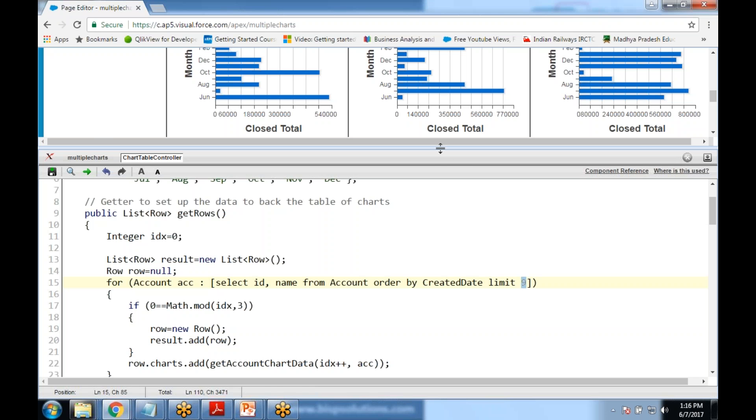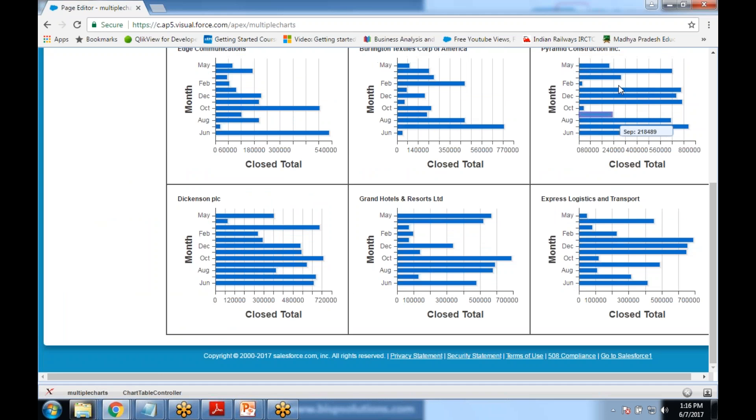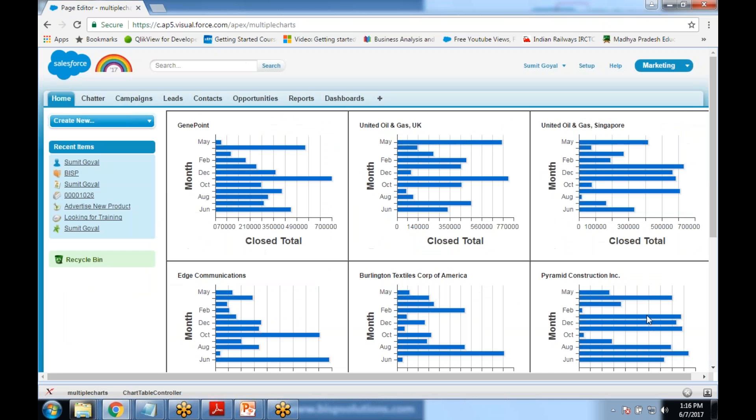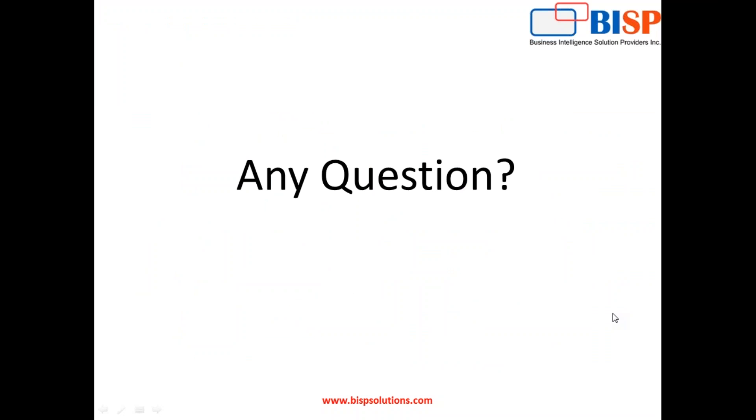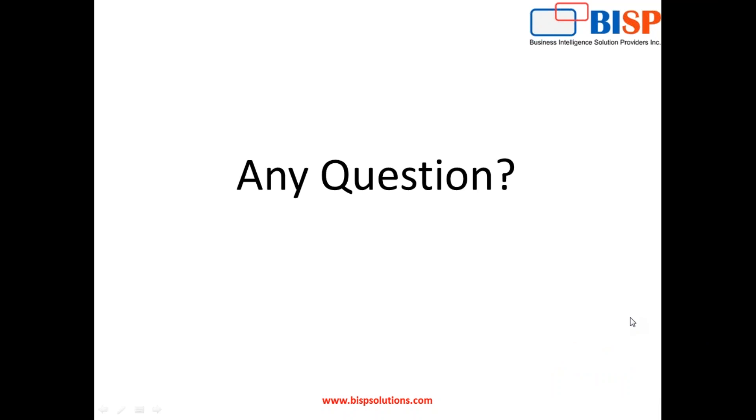That's all in this video. I hope this video will help you to fulfill requirements for your clients. If you have any queries you can visit our website www.bispsolutions.com. We are a niche service provider in Salesforce domain and we would be giving job support as well as consulting services both for Salesforce and Salesforce wave analytics. Also you can connect us for training support as well. That's all, keep watching, have a nice day, goodbye.